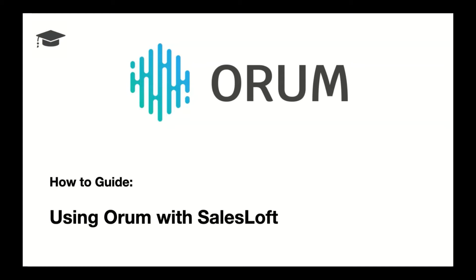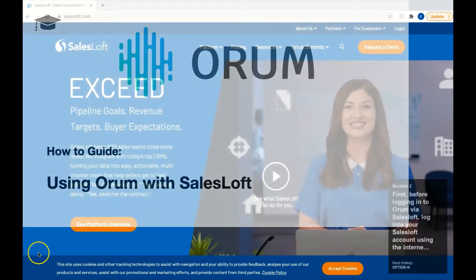Hello and welcome to Getting Started with Orem. Today we'll be exploring how to get started using SalesLoft.